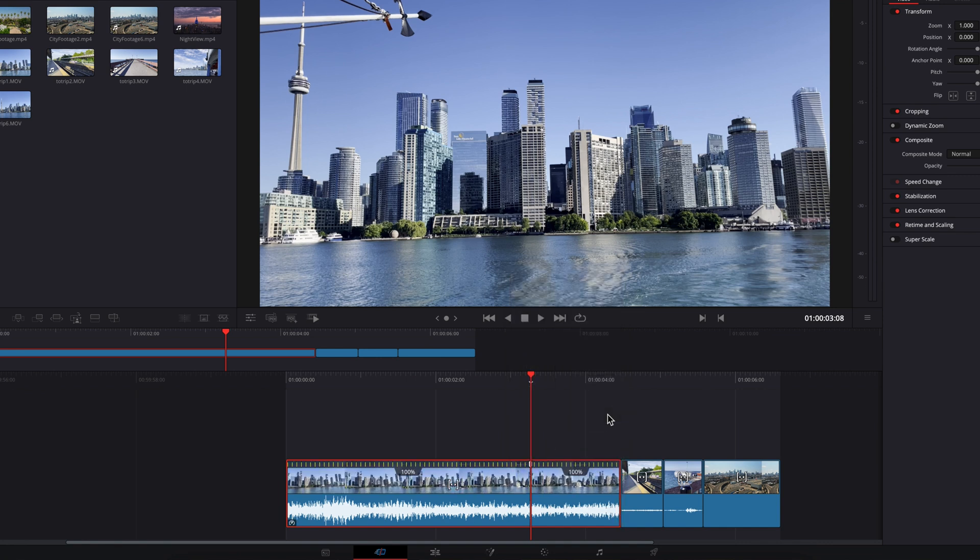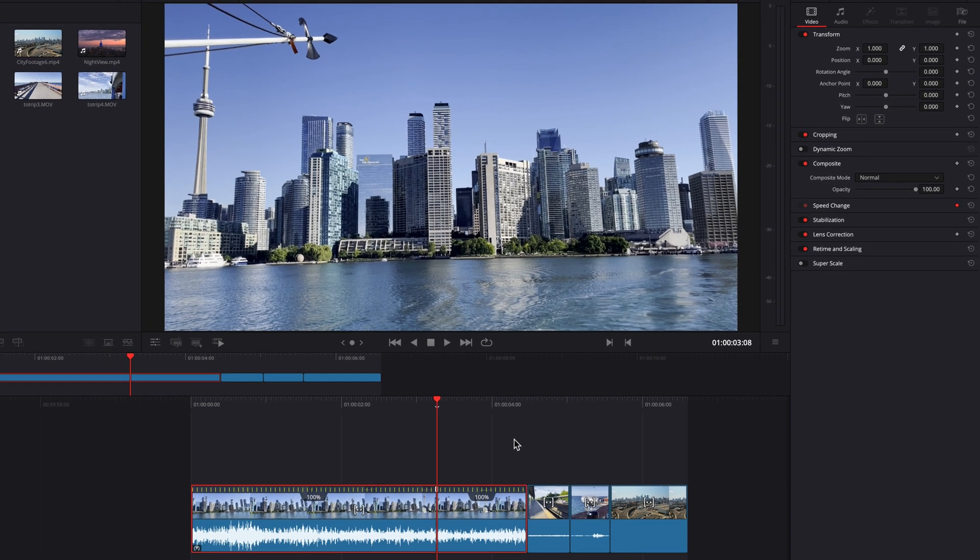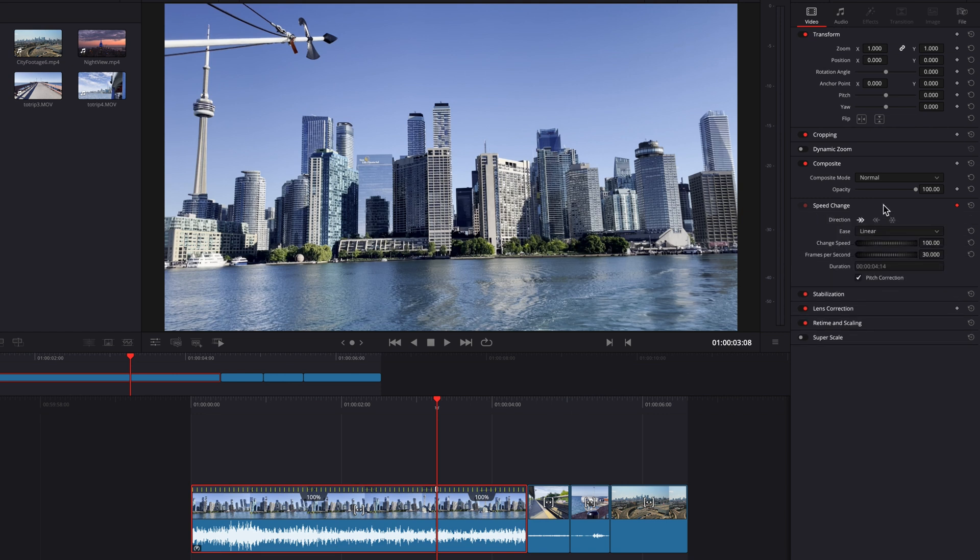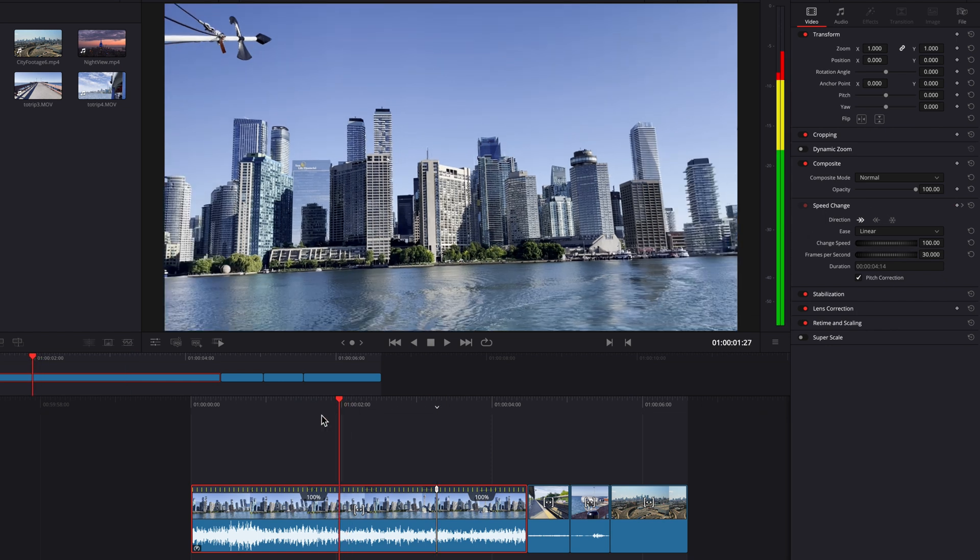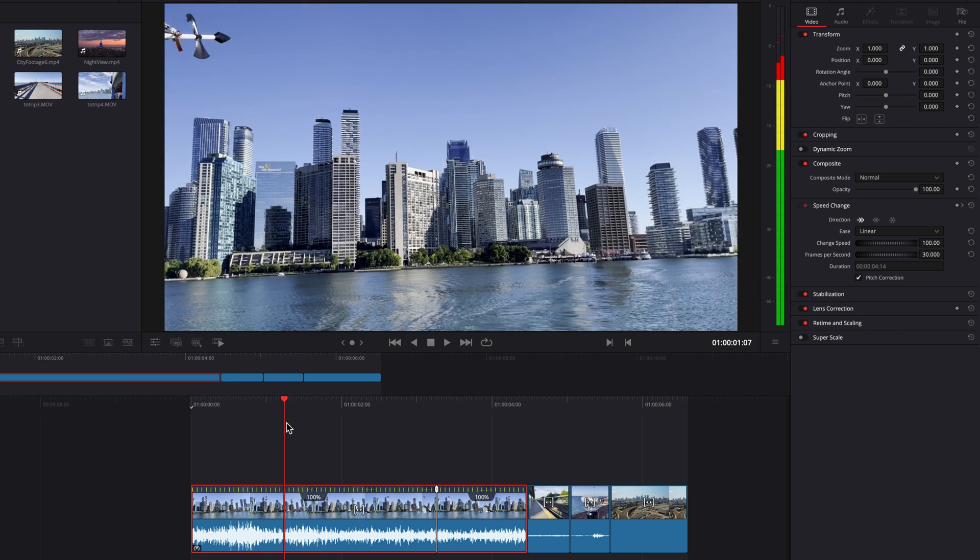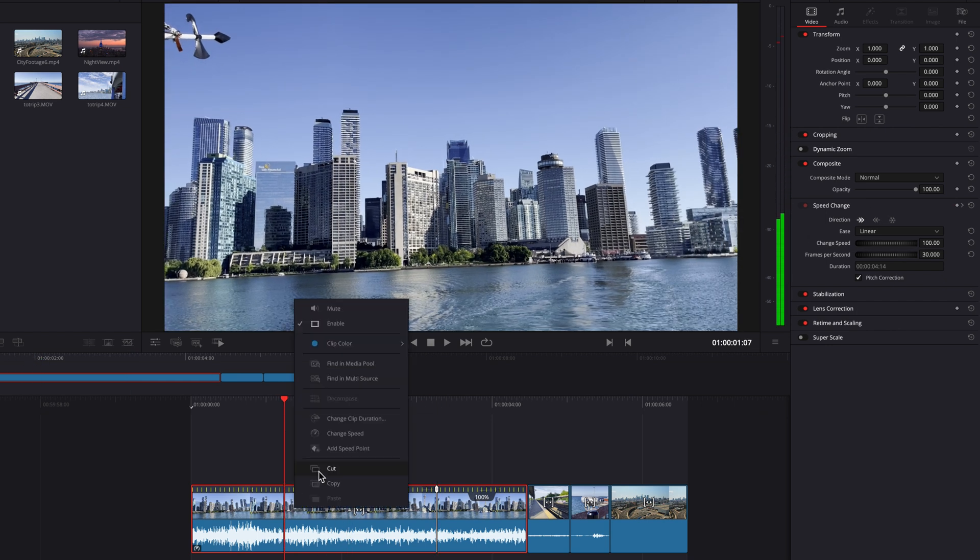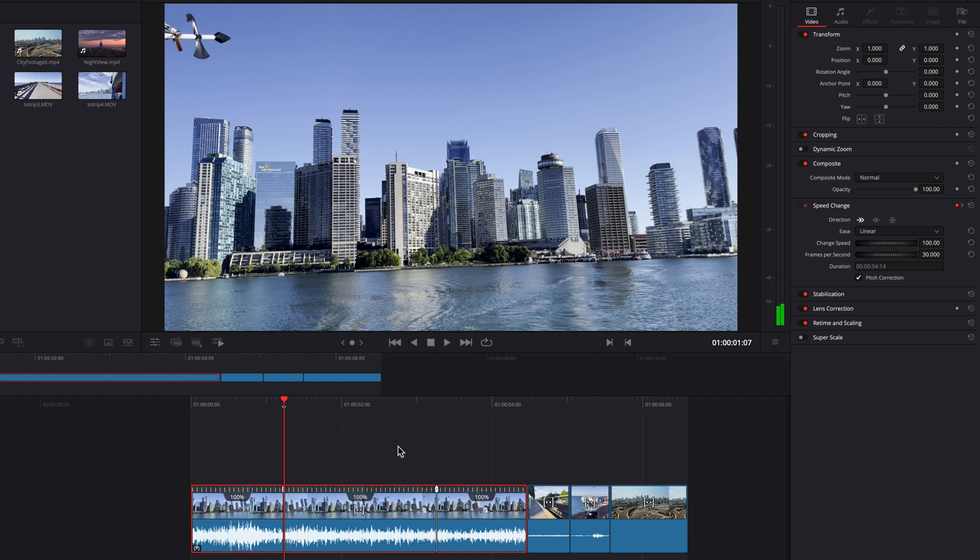This works essentially like adding a keyframe in the Speed Point section of the Inspector panel. Now let's move the playhead over a few frames and add another speed point. You can now have variable speeds within three different parts of the same clip.